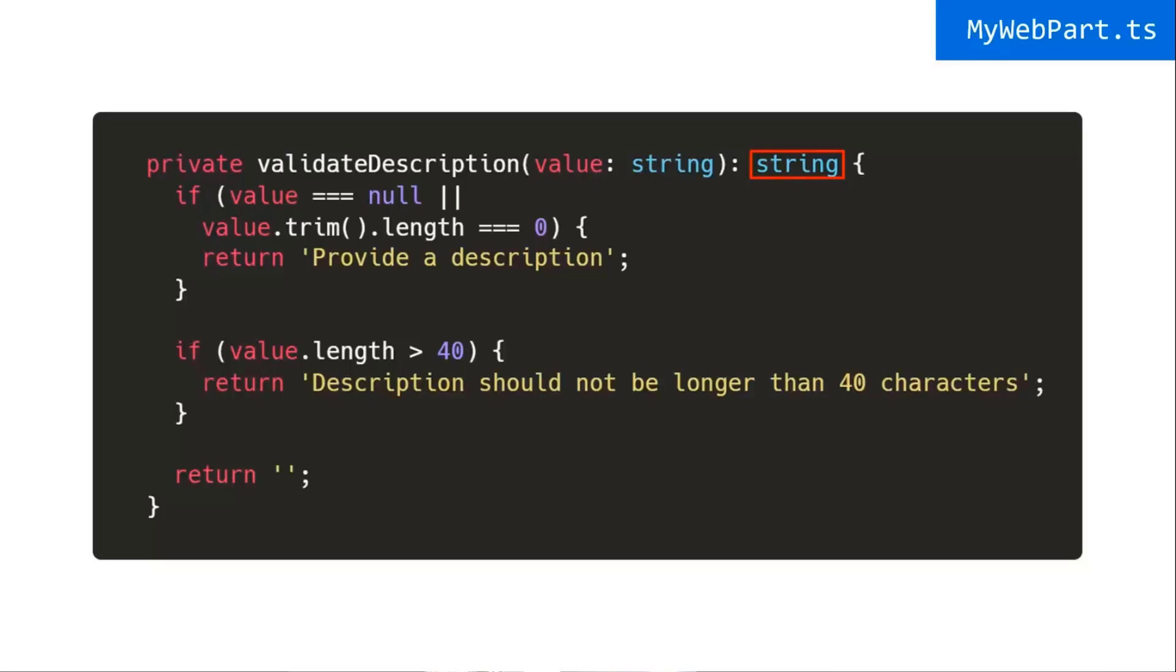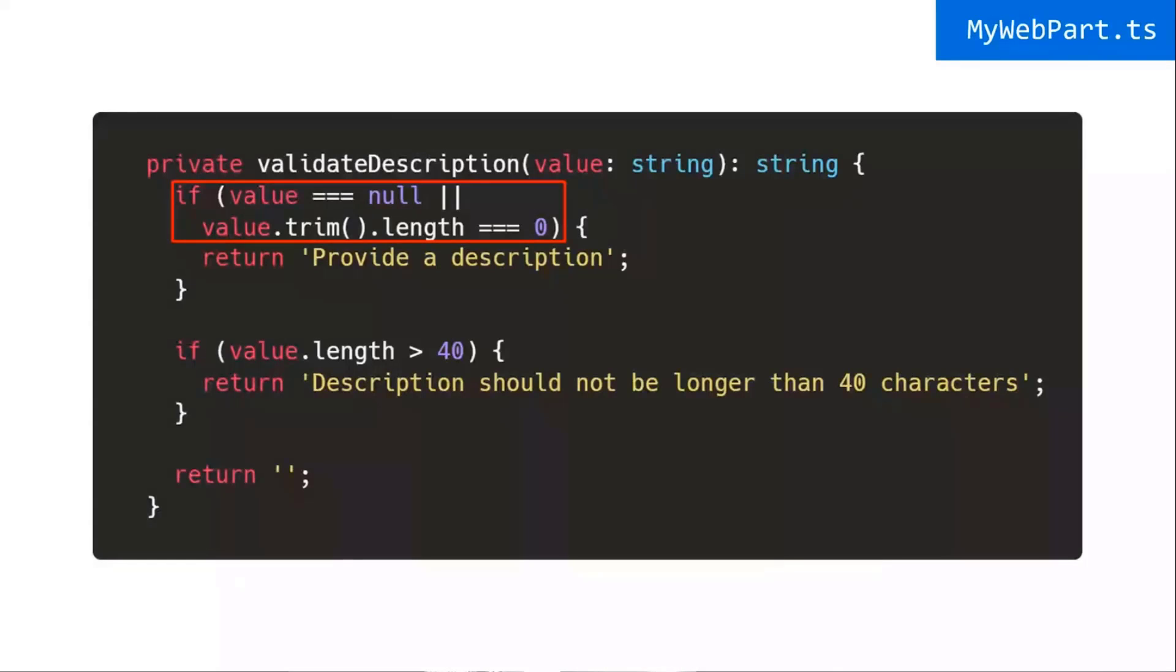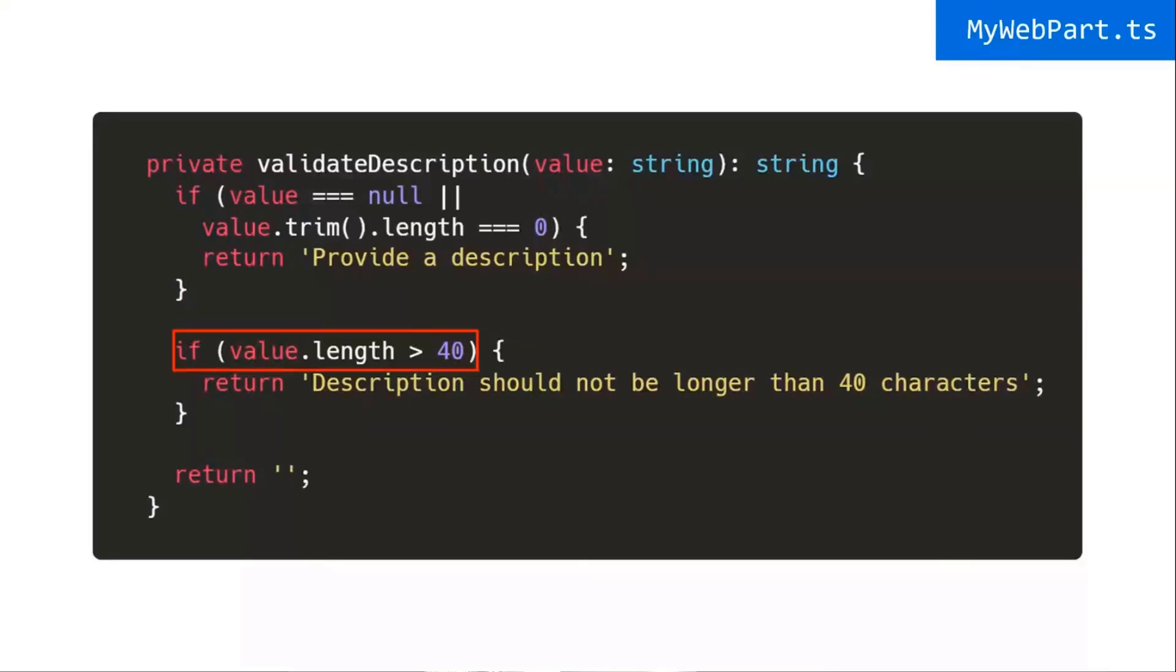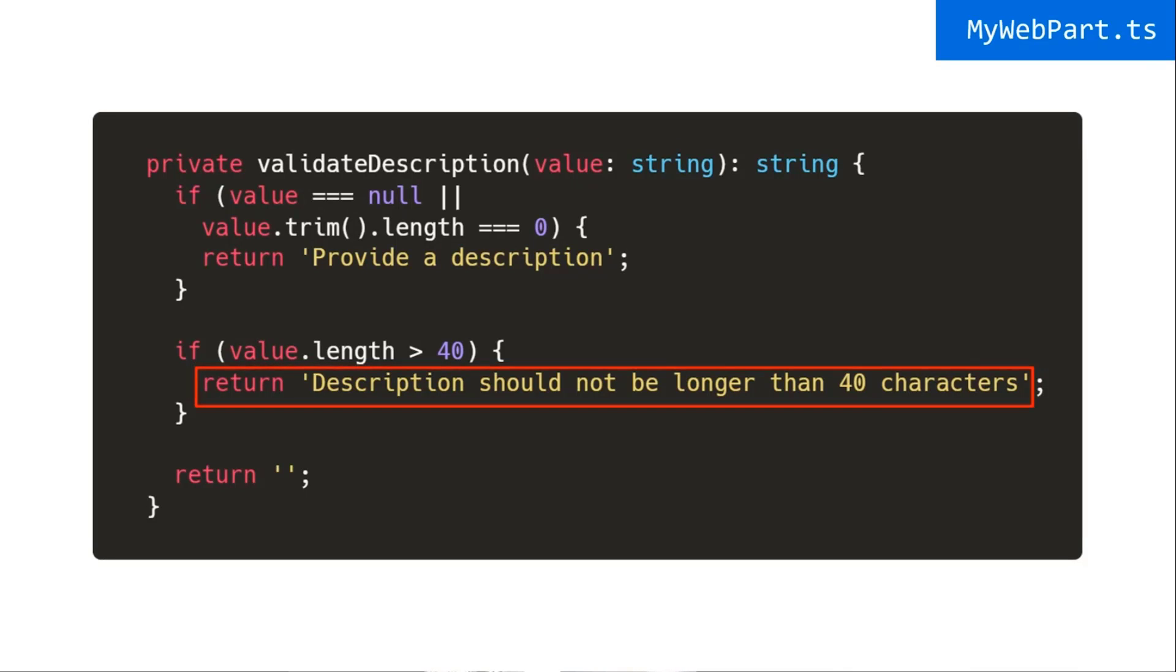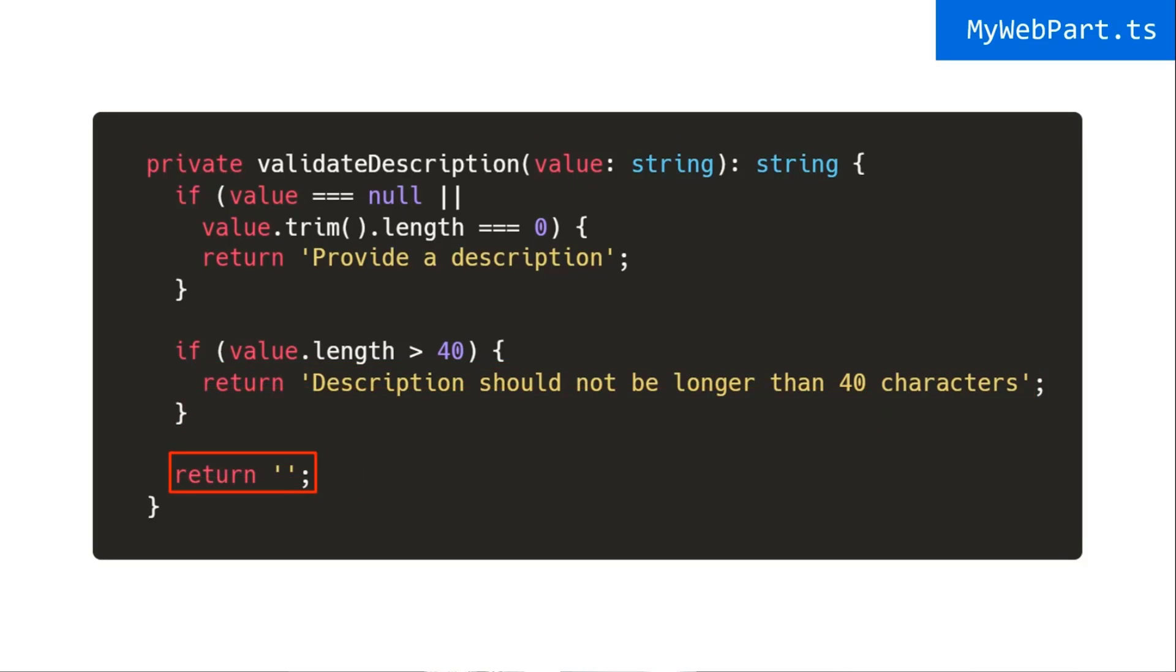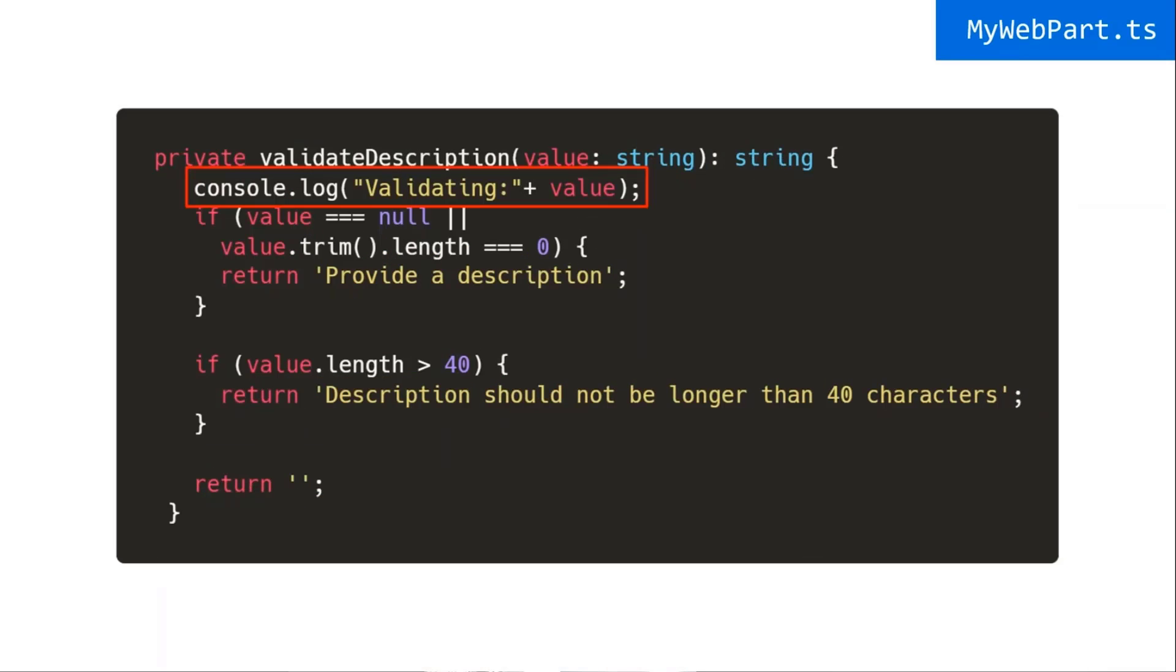So all I do here is I just look if the value is null or if I trim the value and it's equal to zero, then I say, please provide a description. If the value is greater than, the length of the value is greater than 40, I say, please don't make it no longer than 40. Otherwise, I just return nothing. And that's how the behavior is going to work.